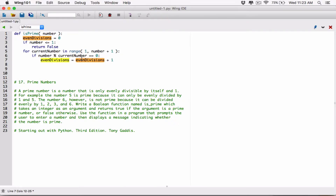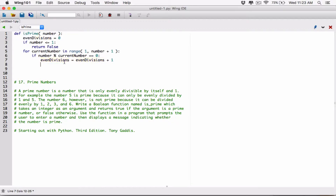If even divisions stored, let's say, 5, it's going to be 5 — we always add 1 to it — so it's going to be 5 plus 1, which is 6, and 6 is going to be stored in even divisions. So basically, we are keeping track. We are accumulating the number of even divisions.